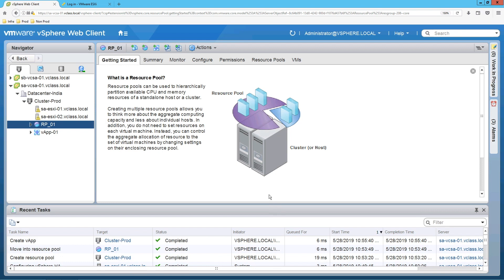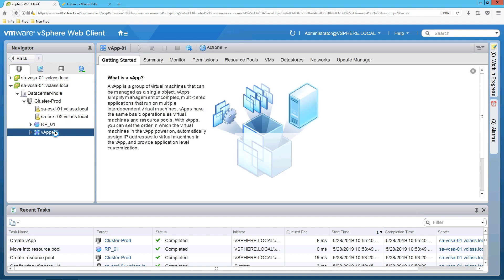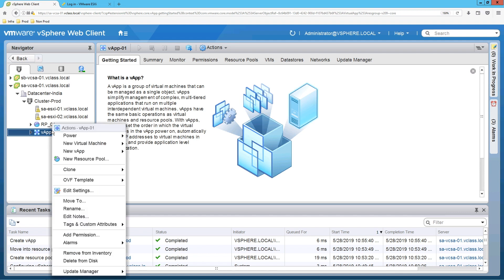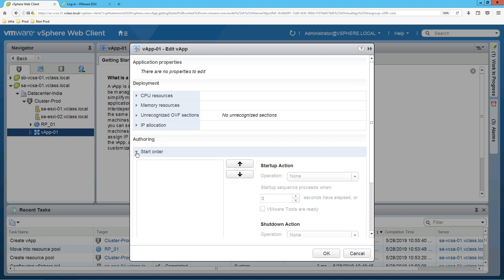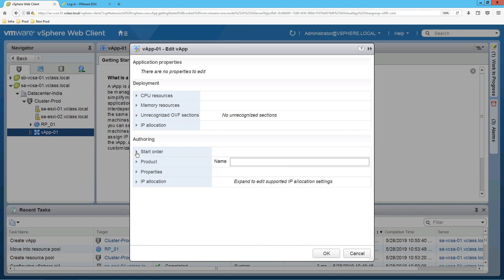You may ask what is the difference between resource pool and vApp. In a resource pool, you have only the option for configuring reservation, limit, and share values. However, in a vApp you have additional options. Right-click on the vApp and go to Edit Settings — here you can see options such as IP allocation and Start Order. Start Order means that if you have multiple virtual machines in the vApp, you can set the starting order of those virtual machines. You can also configure IP addresses using the IP allocation method. These are the advantages of vApp.